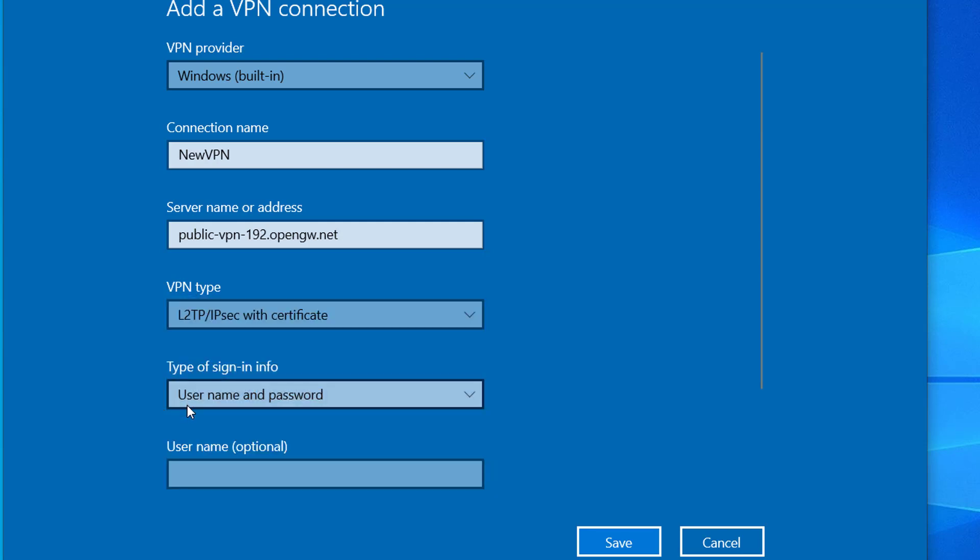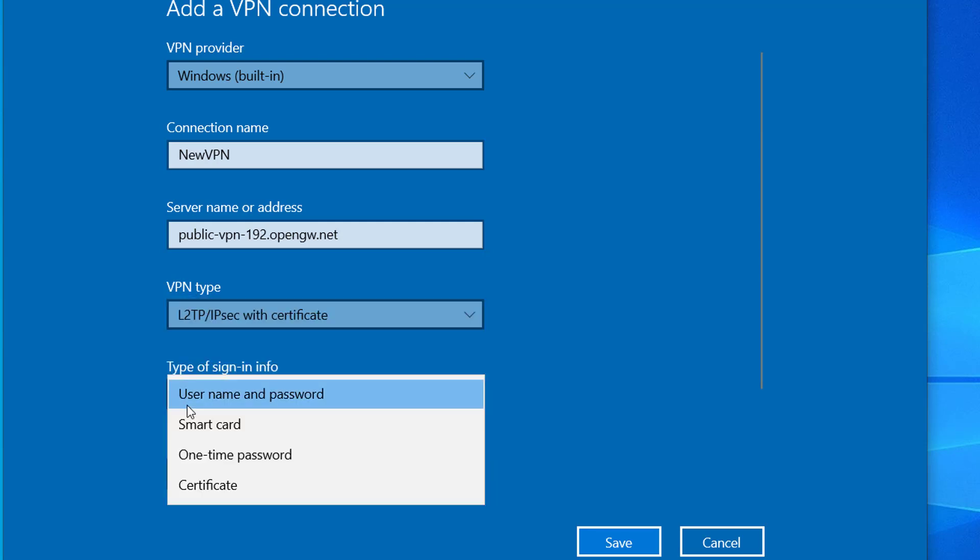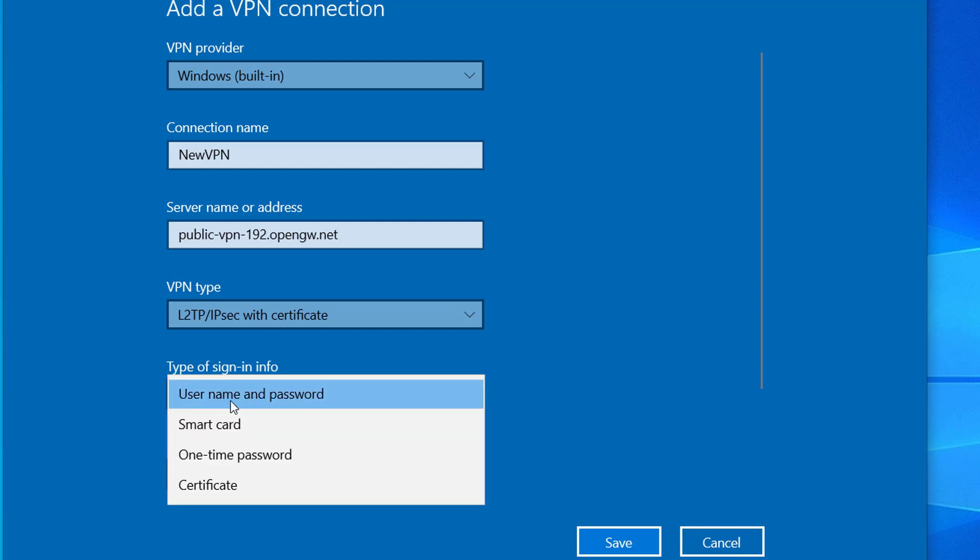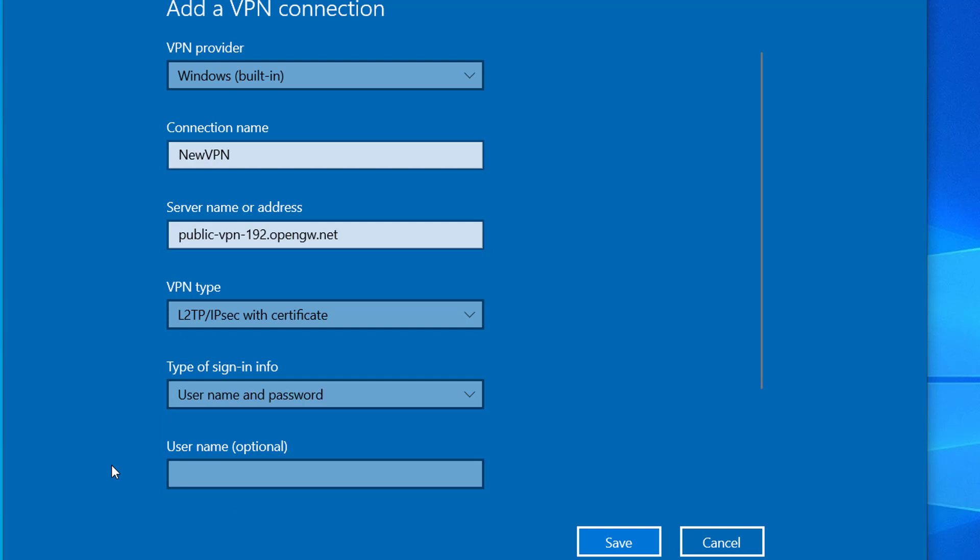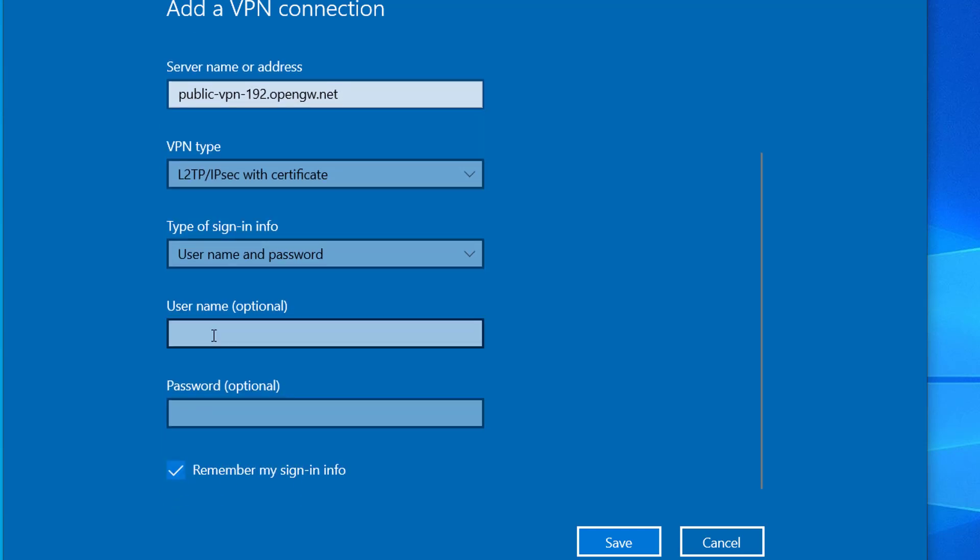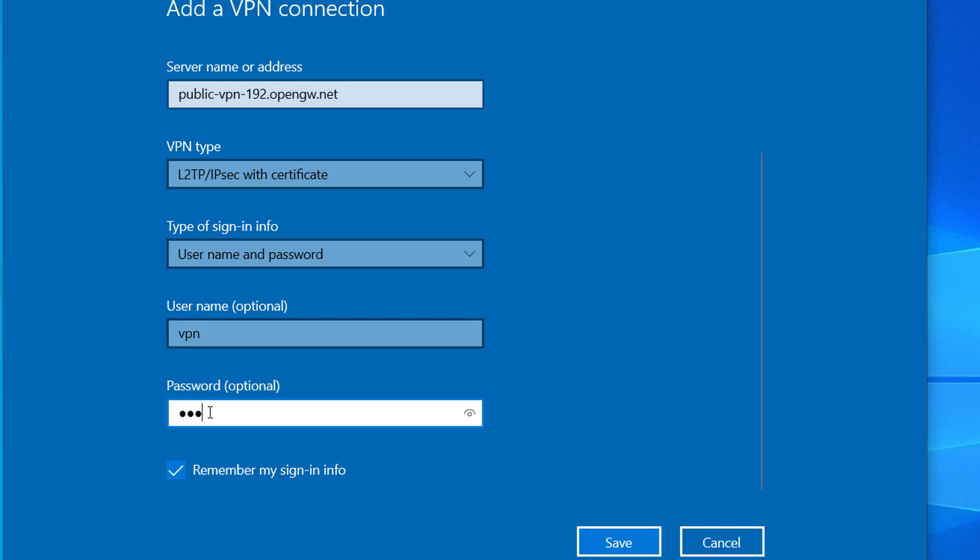For type of sign-in info, I will select user name and password. You can select whichever option you have. For username I'll type vpn, and for password vpn. That's the username and password for the public VPN.